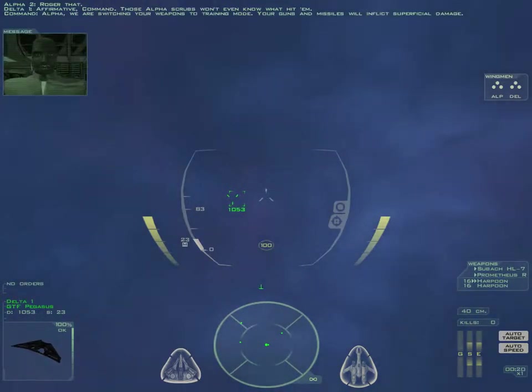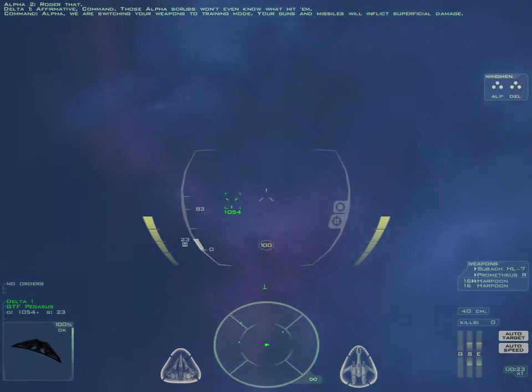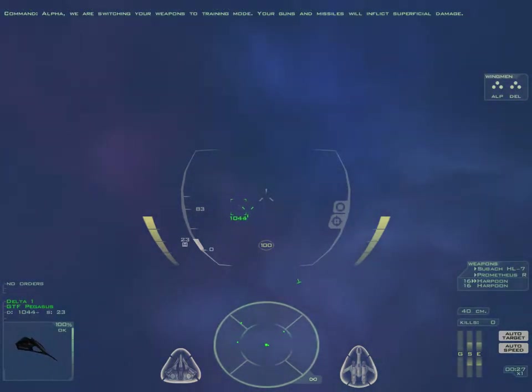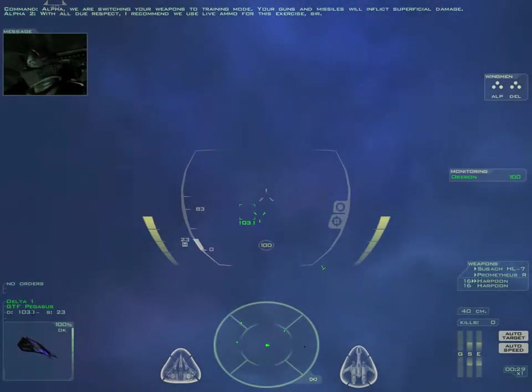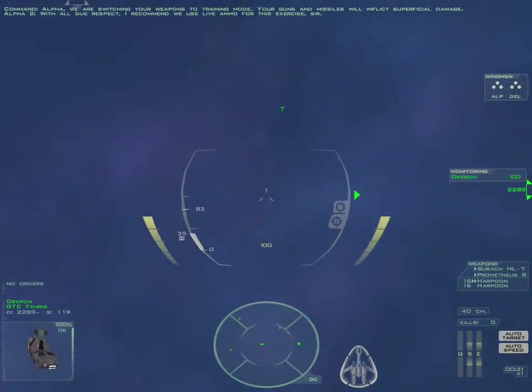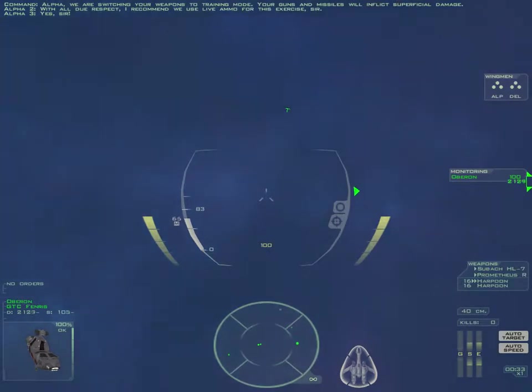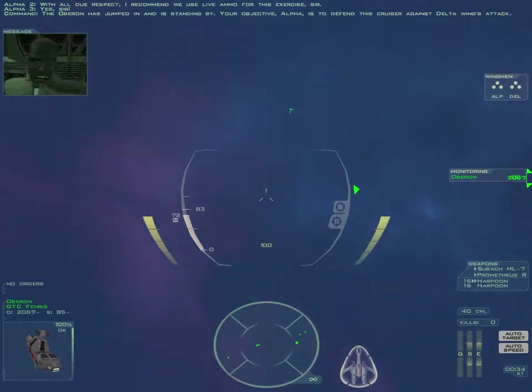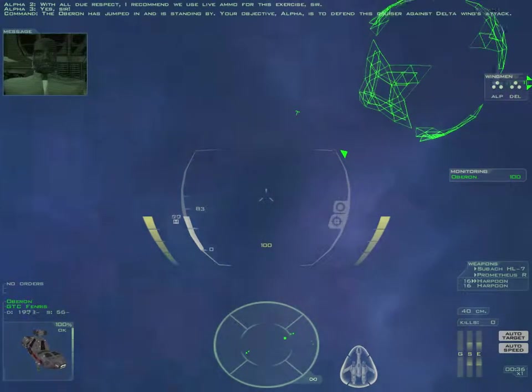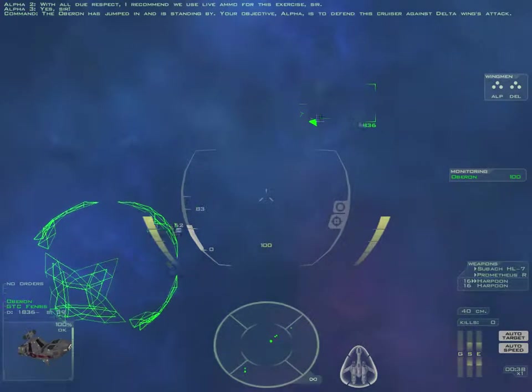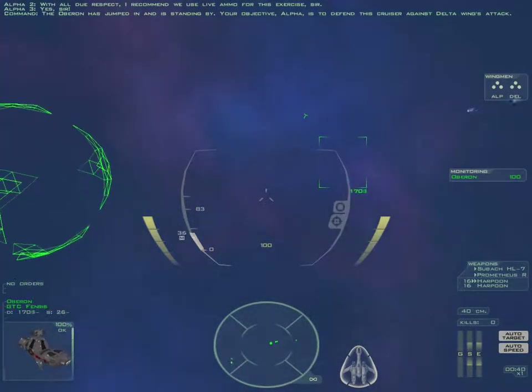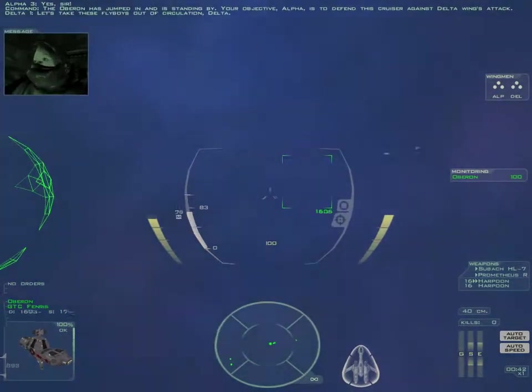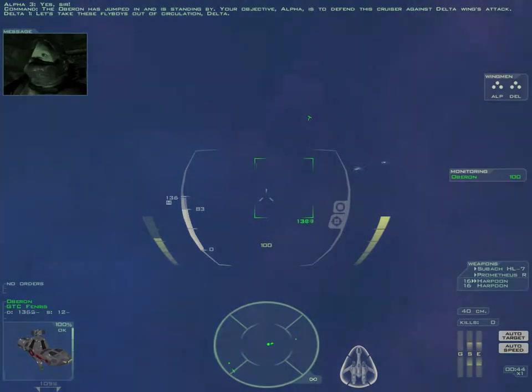Alpha, we are switching your weapons to training mode. Your guns and missiles will inflict superficial damage. With all due respect, I recommend we use live ammo for this exercise, sir. The Oberon has jumped in and is standing by. Your objective, Alpha, is to defend this cruiser against Delta Wing's attack. Let's take these fly boys out of circulation, Delta.